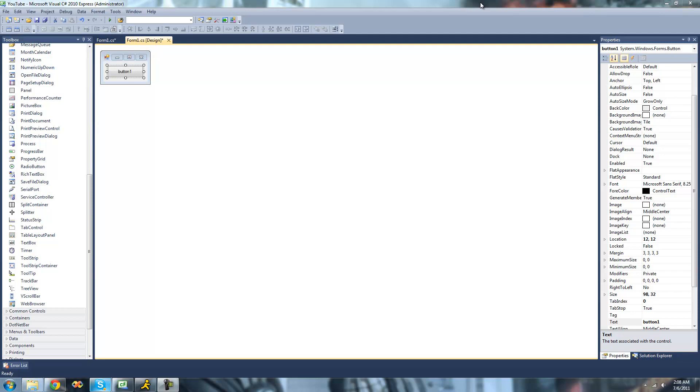Hey guys, welcome to the 48th C-sharp tutorial that I'm making for the new Boston. In this tutorial, I'm going to be showing you how to use the substring method.